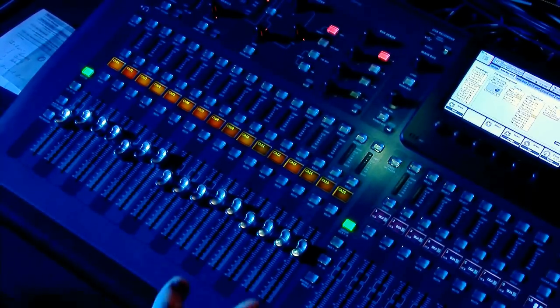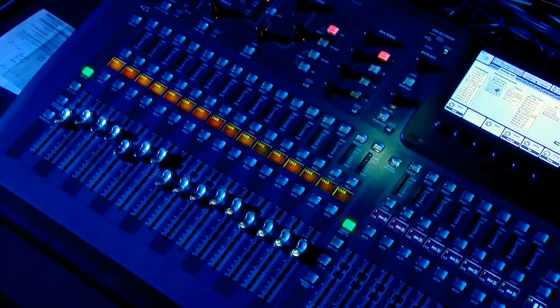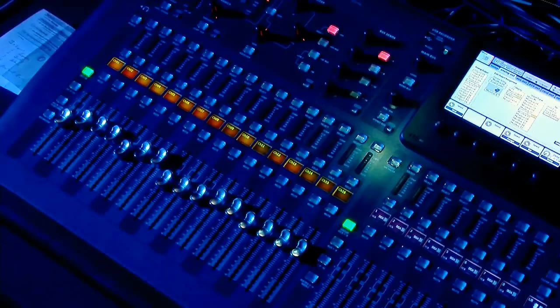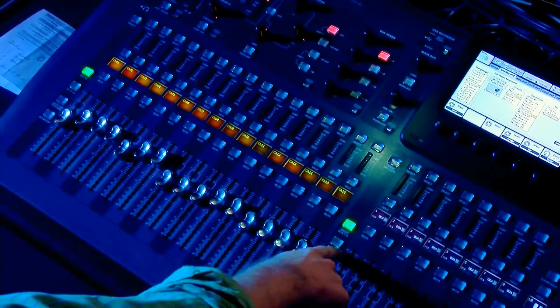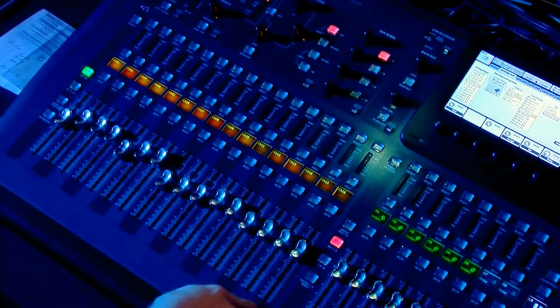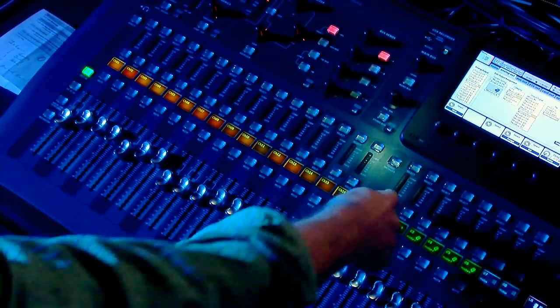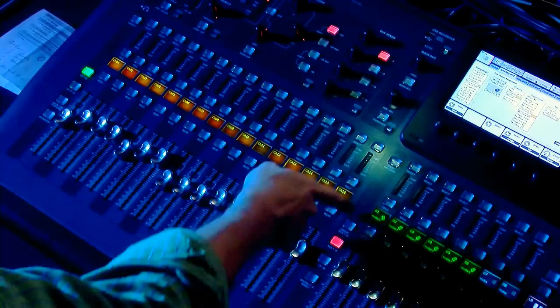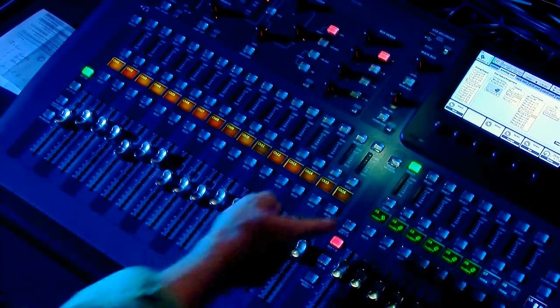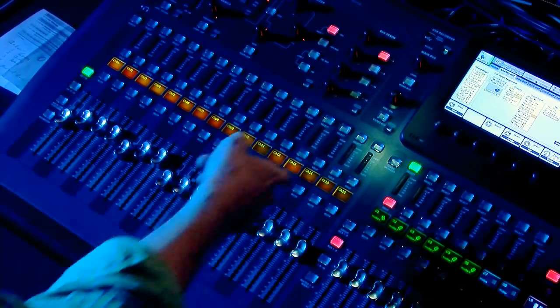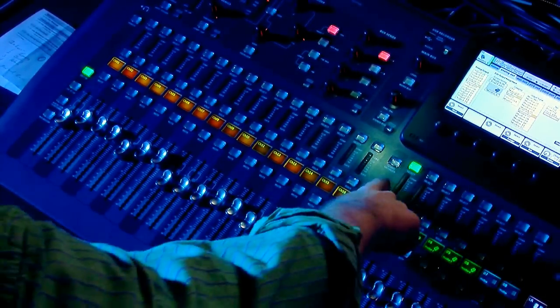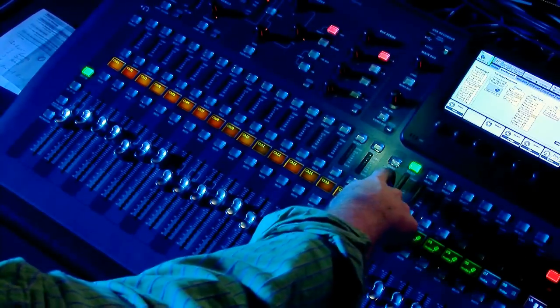To mix something into monitor 1, we would go to bus 1 through 8, select that. Then we can select monitor 1. We can also solo it to listen to it. Then we can press this button called Sends-On-Fader.